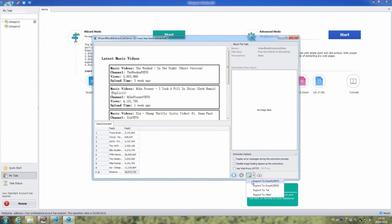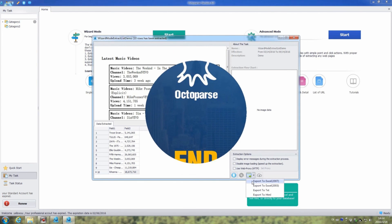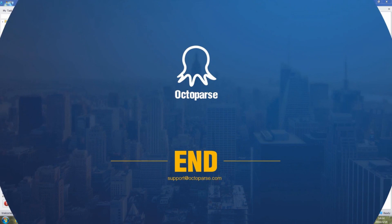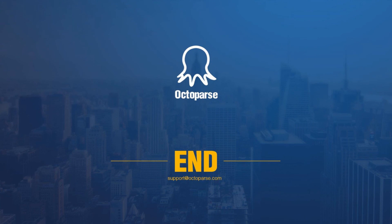You've seen the magic power of Octopus to extract data from web pages quickly and effectively. You can view more videos in our training session to learn more.